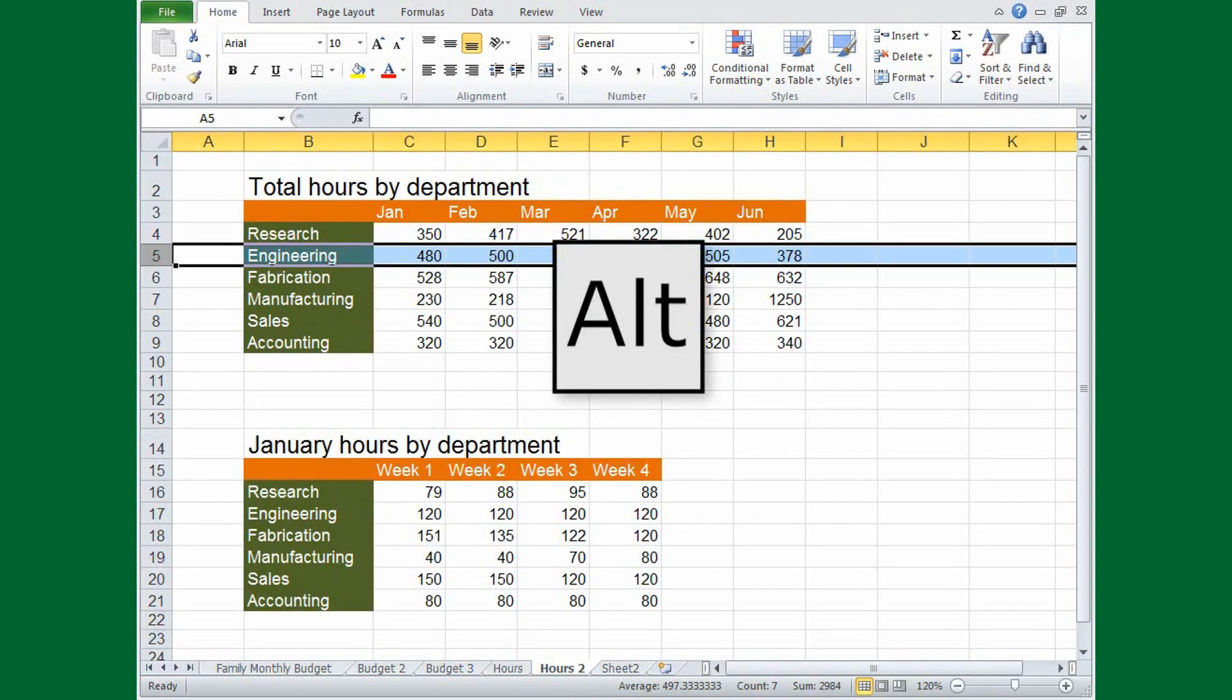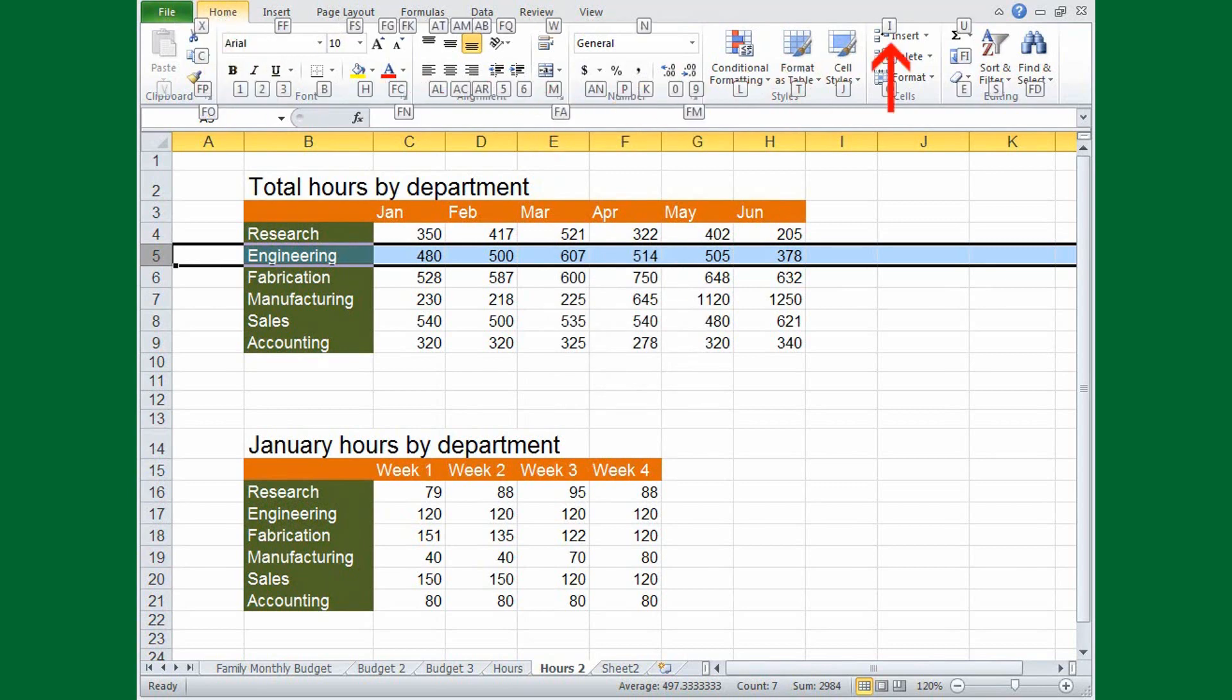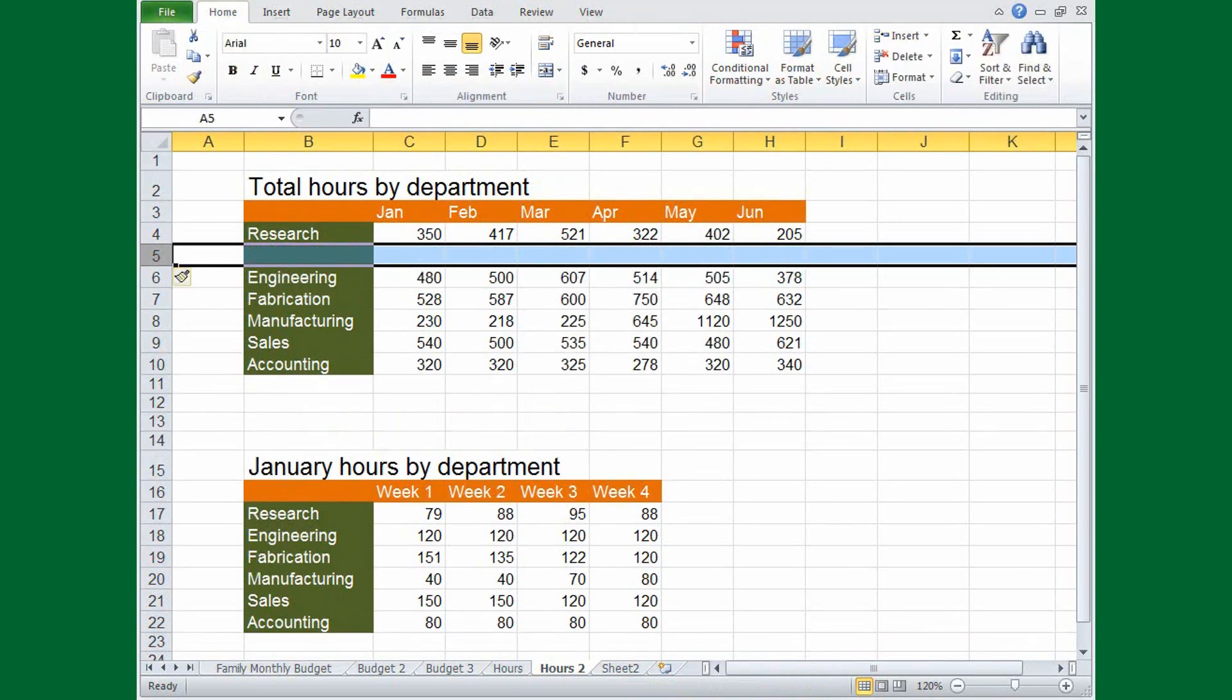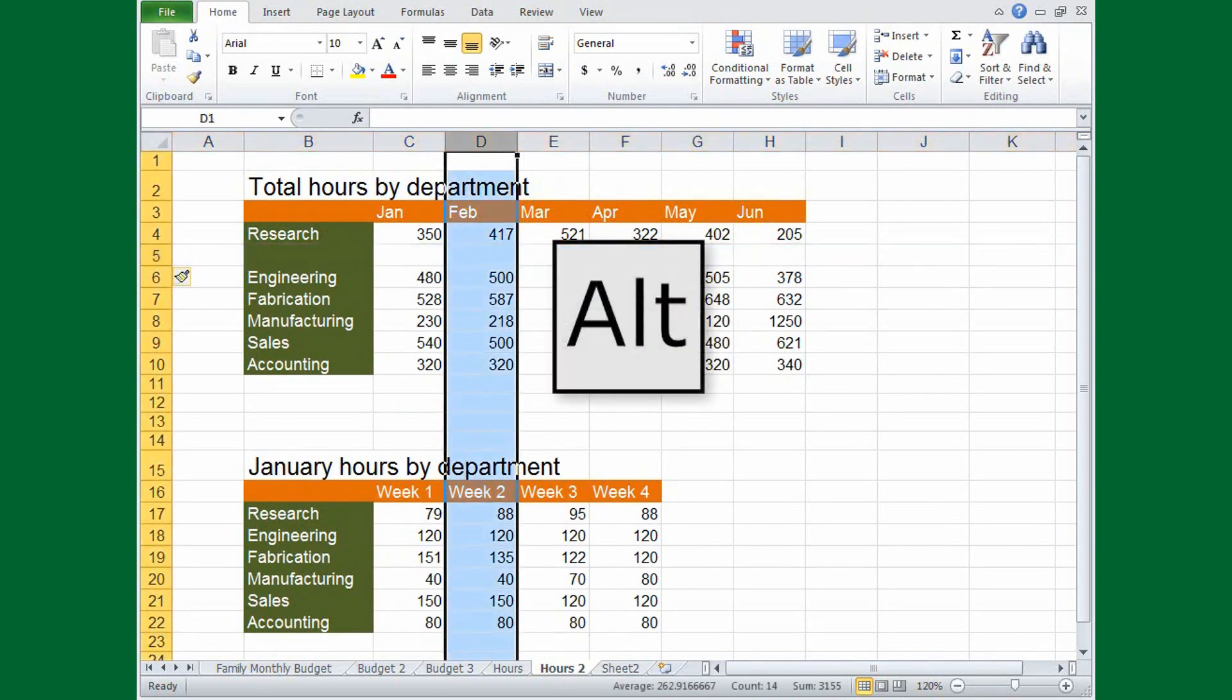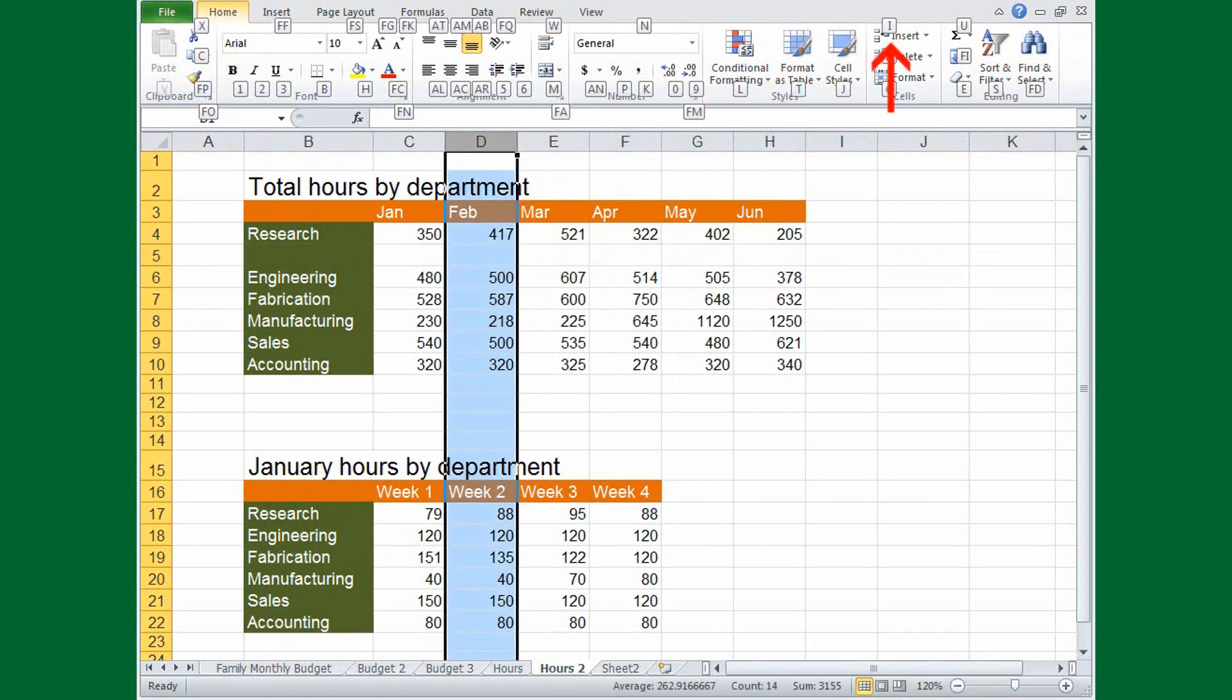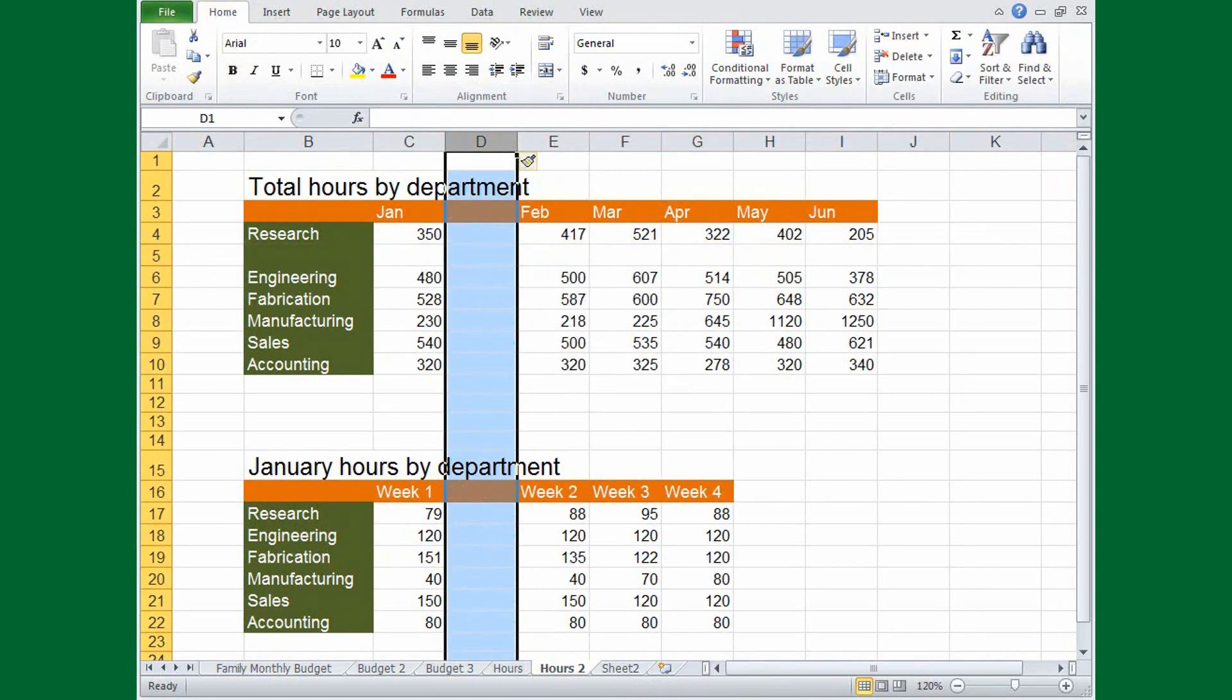So Alt H I R inserts a row and Alt H I C inserts a column.